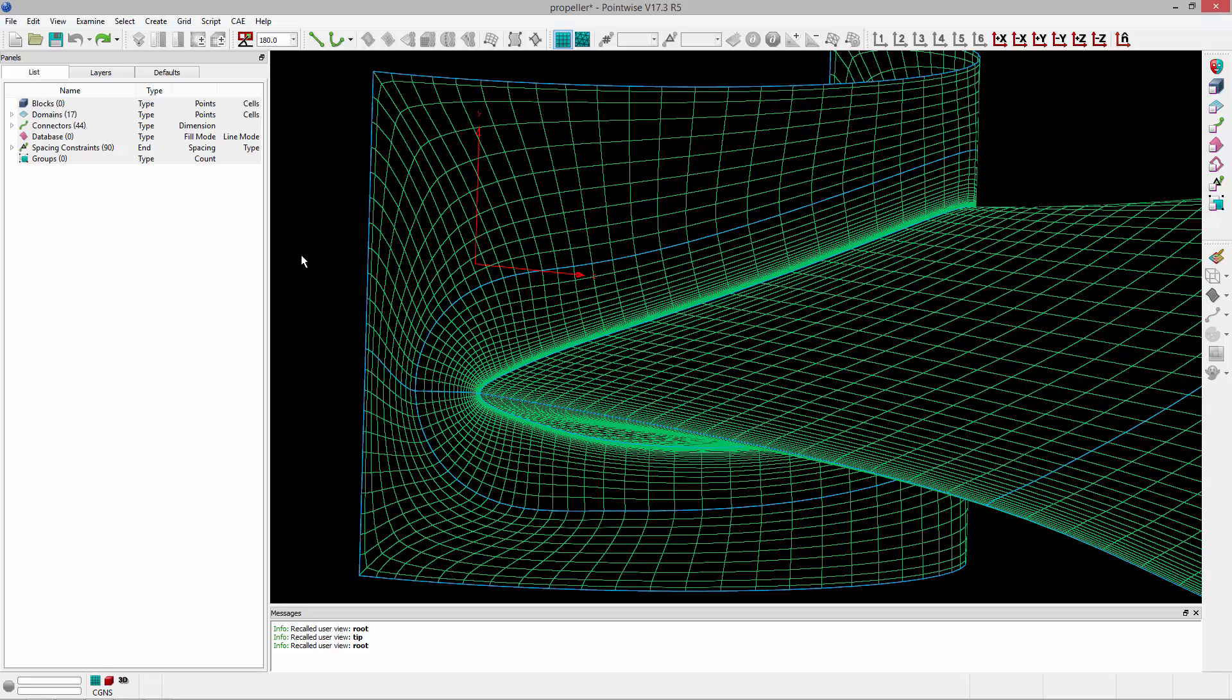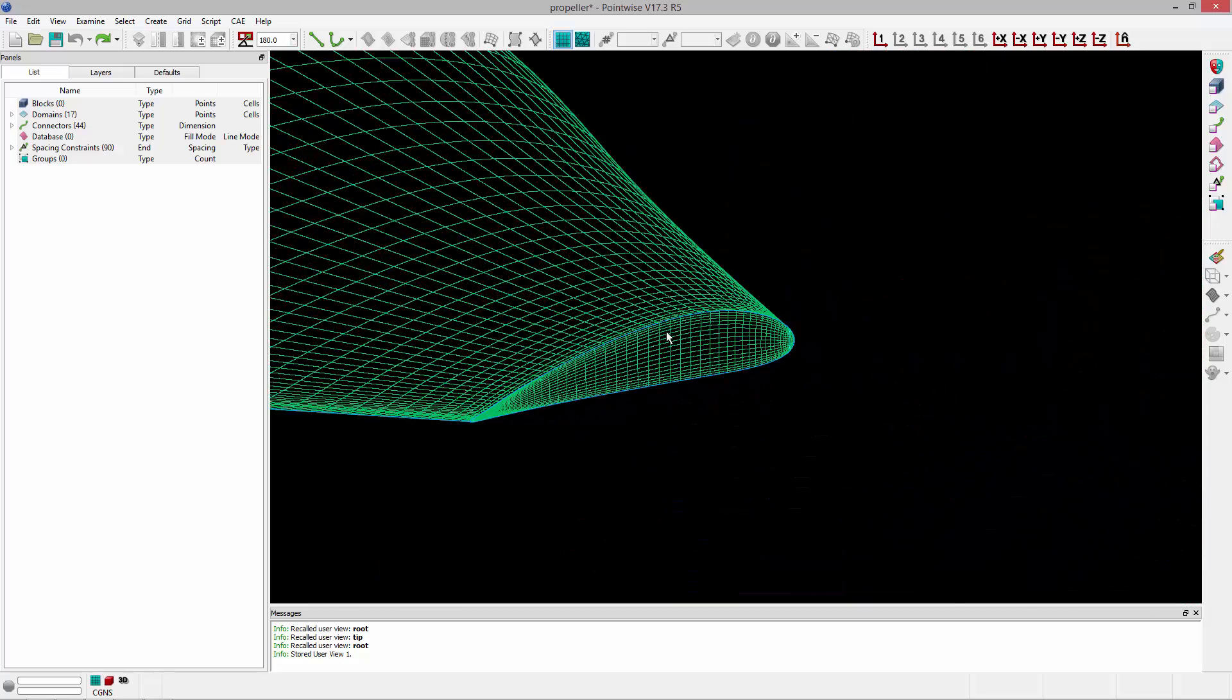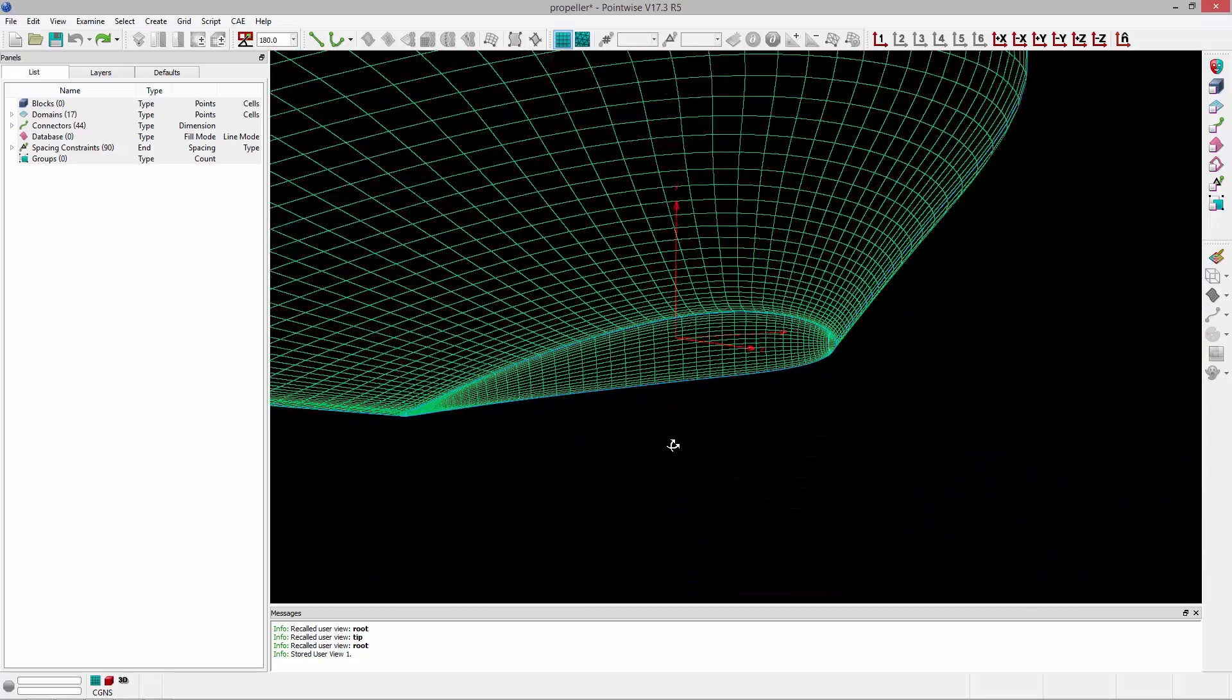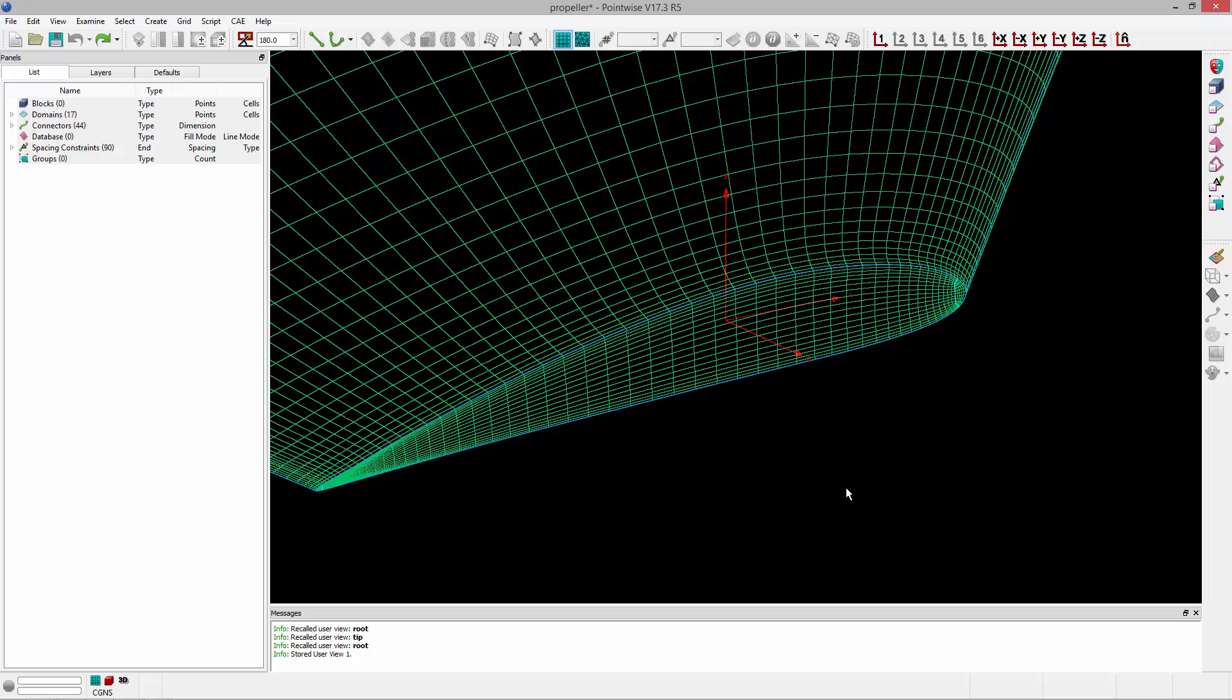So if I want to save this view, I can use Alt one, and I've just saved that view. If you look in the Messages window, it says Stored User View number one. I'm going to go ahead and go over here towards the tip and save that view. So Alt two will save that view, and you'll notice now that up here in the toolbar, I have two user-defined views that I can recall.